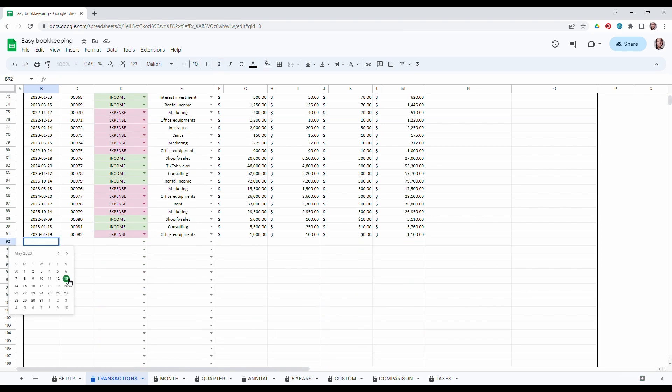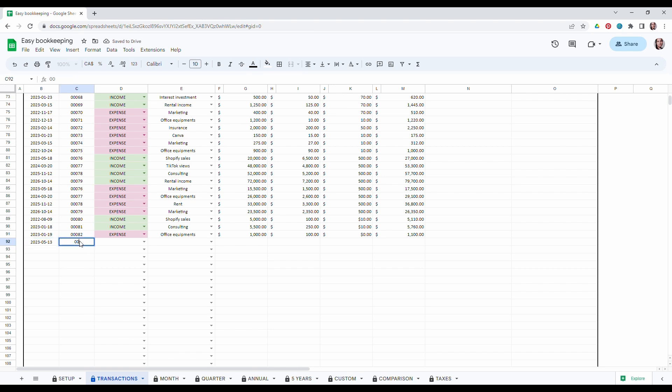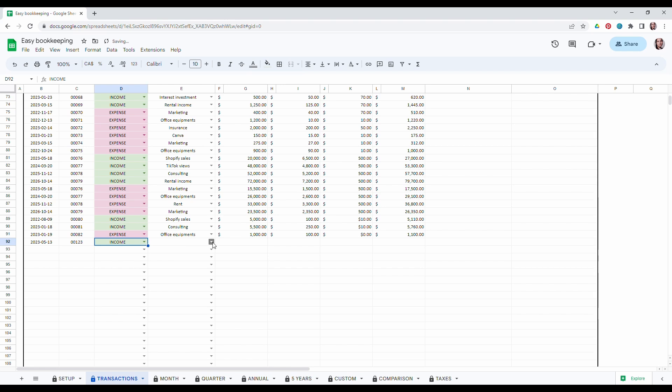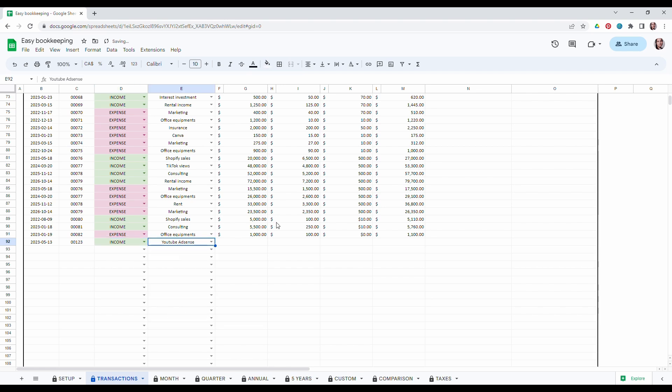Perfect. So we are May 13th. So I will add an invoice number. Let's save this. I have an income. Income. It's going to be YouTube AdSense that we just entered. Let's say $400.